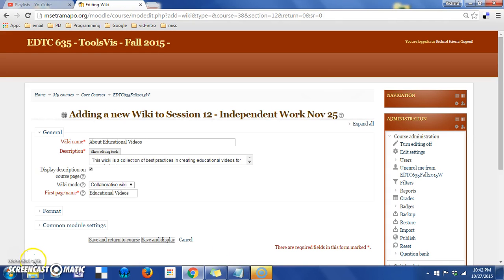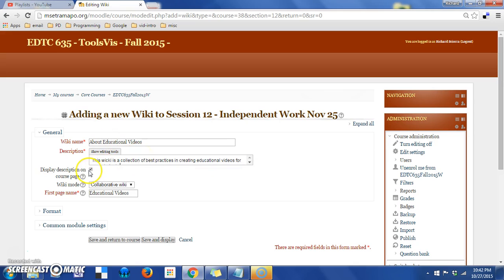This activity has an extremely simple setup. You can see I've added the Wiki name, a quick description. I have checked the box to put the description on, but that is optional. The Wiki mode.